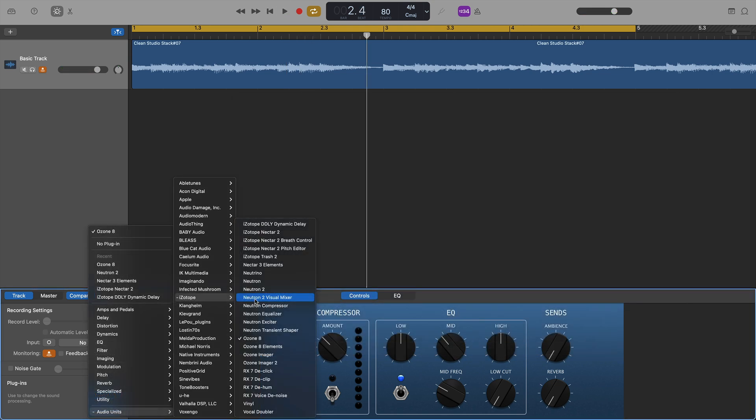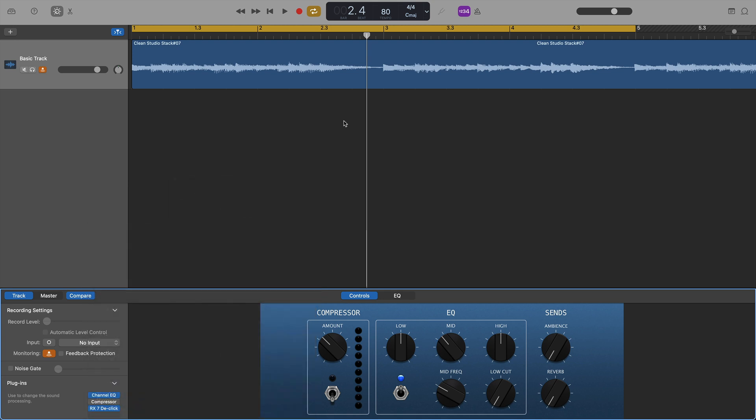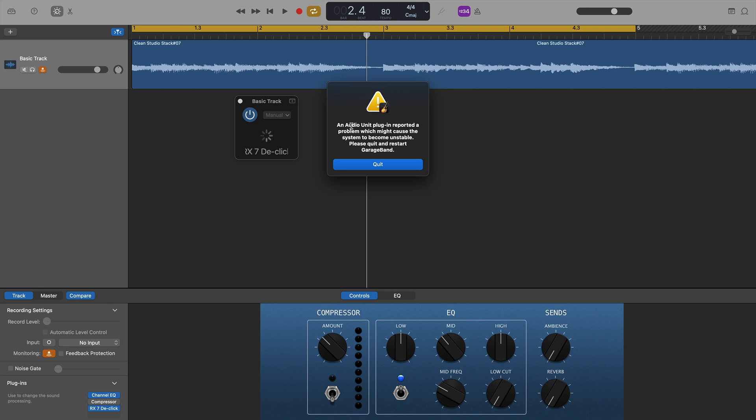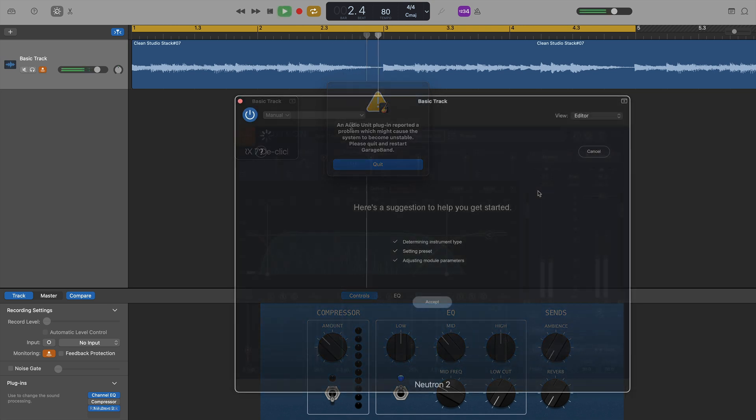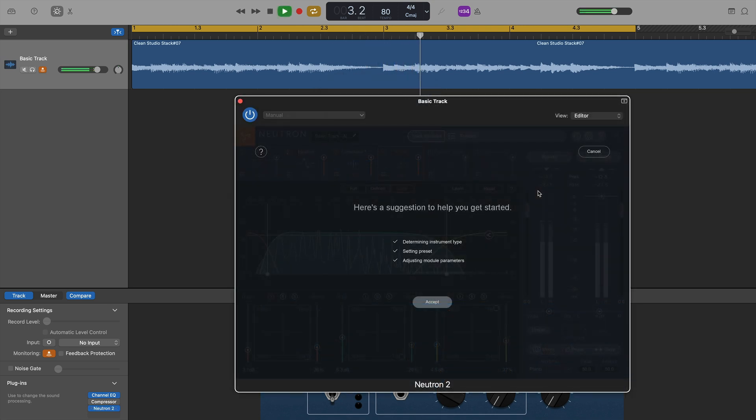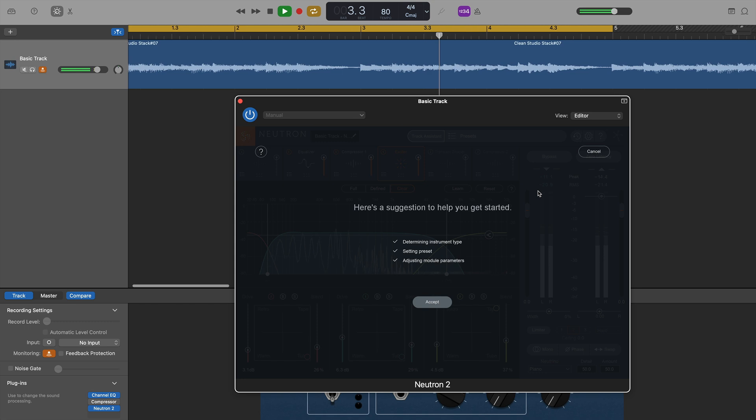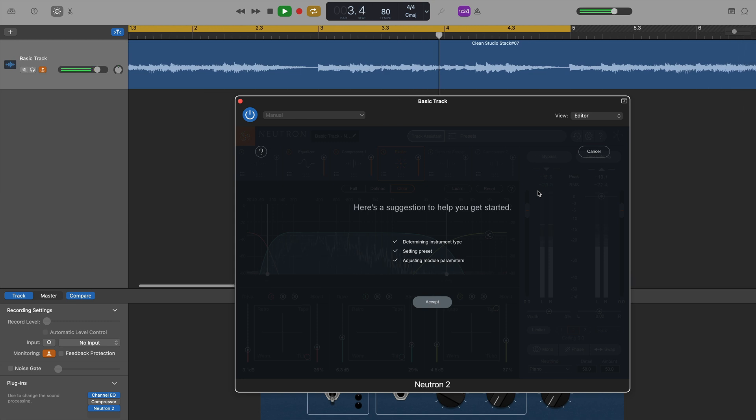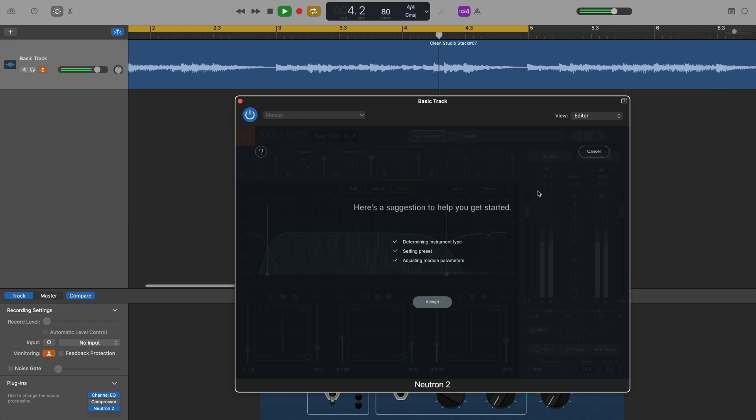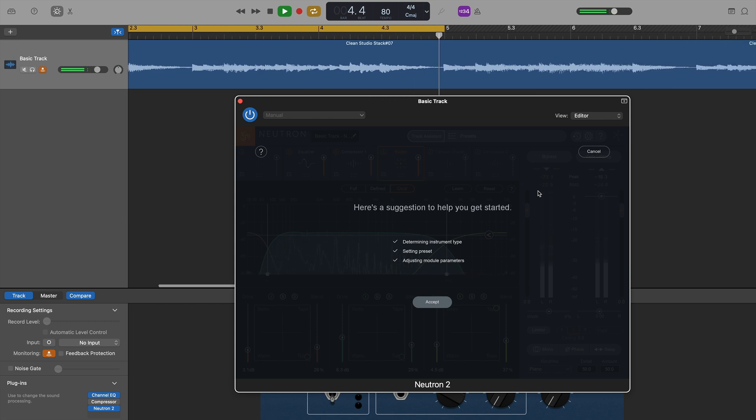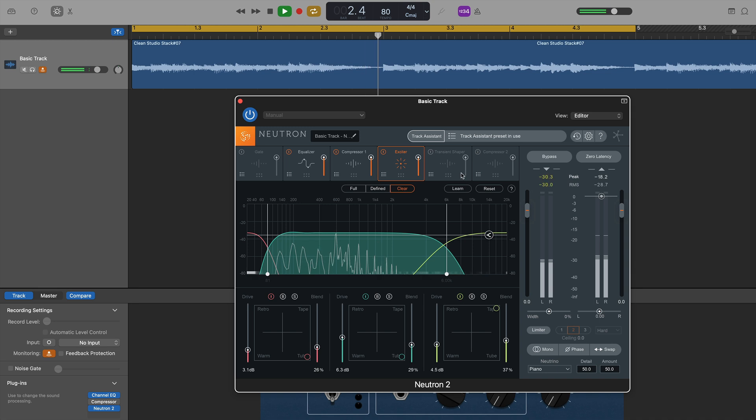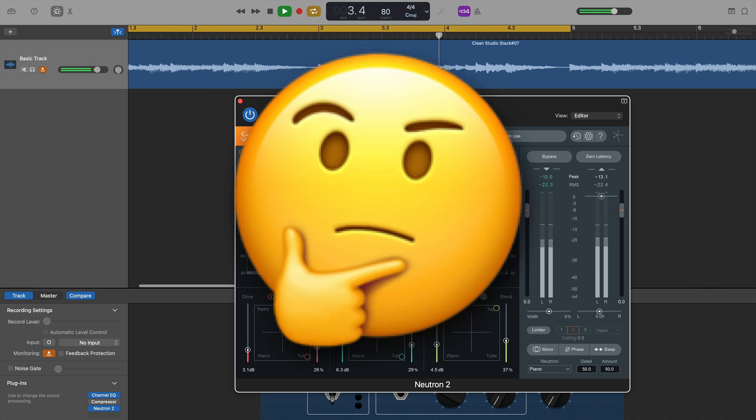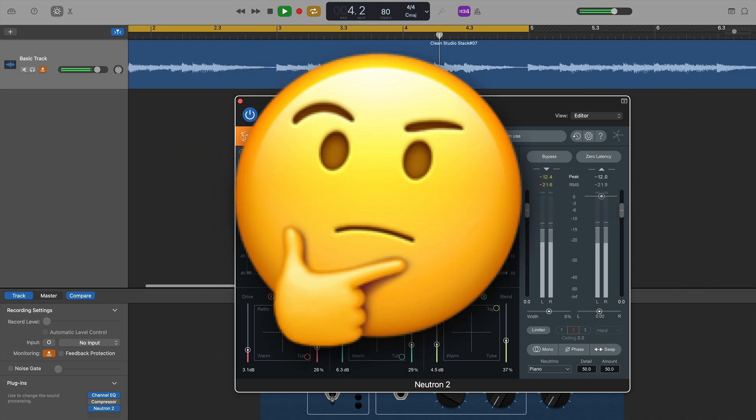All of the iZotope plugins you see listed here worked with no issues, apart from RX-7. None of these RX-7 plugins would work, unfortunately, and again, would force GarageBand to restart. So, a bit of a mixed bag when it comes to iZotope plugins. Most of them seem to work fine, and in some cases, you're getting better functionality on M1 Macs than on Intel Macs. However, the RX-7 line of plugins don't seem to be supported yet.